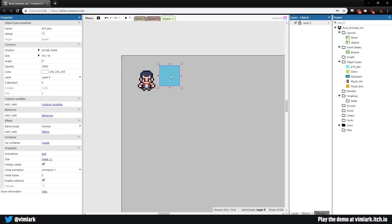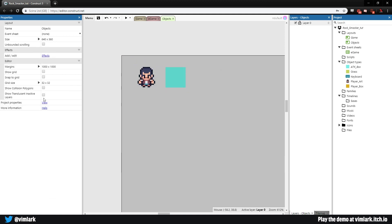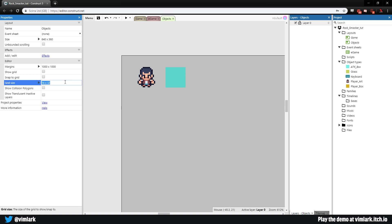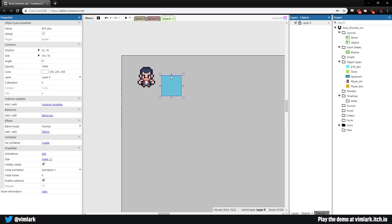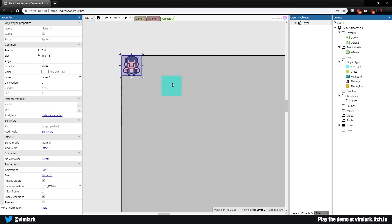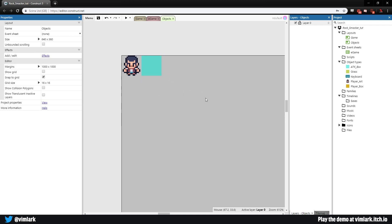I'll set this next to my character. For this layout I'll change it to 16 by 16 like on the main game layout, and snap to grid so things line up nicely. Let's make sure we hit save.